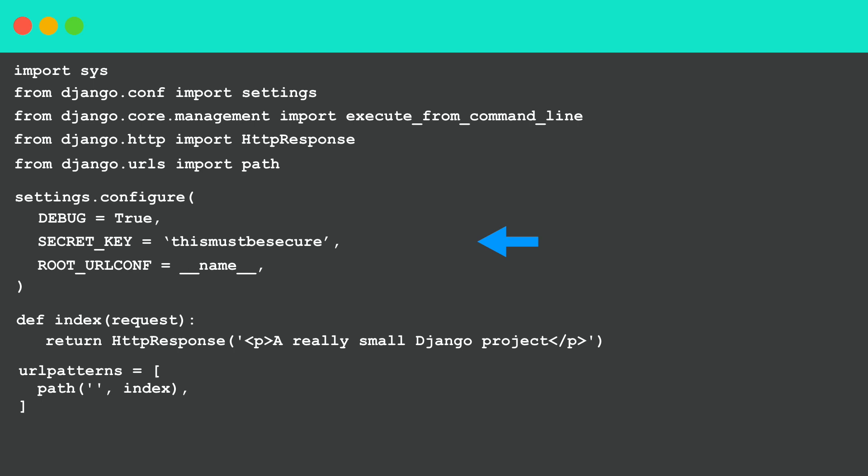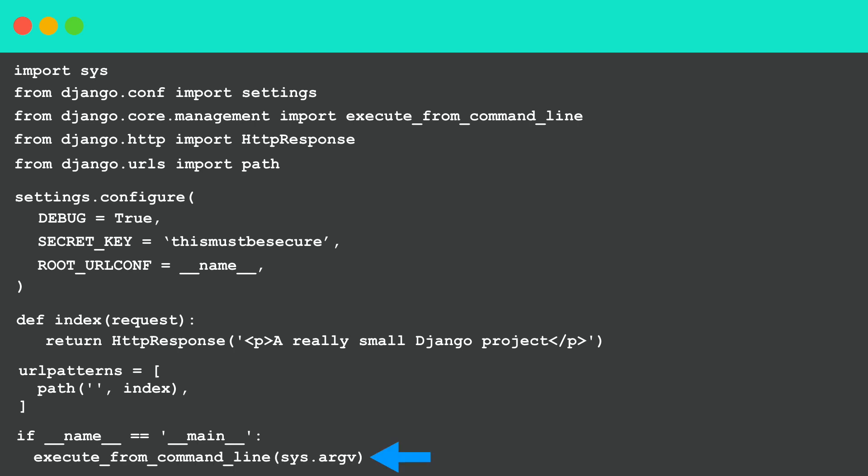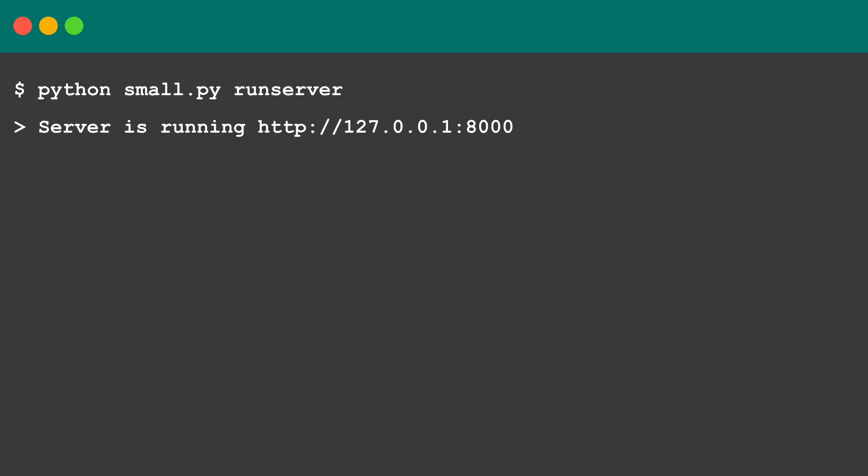But you need to change a little bit more at the bottom. You need to add if __name__ == '__main__', which means that we run this from the command line. Then in here we say execute_from_command_line and we pass in the arguments from the console. So now we can run this by saying python small.py runserver.